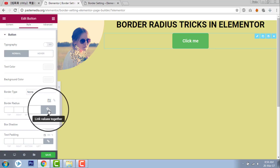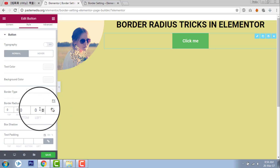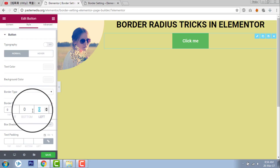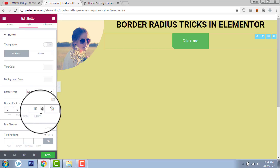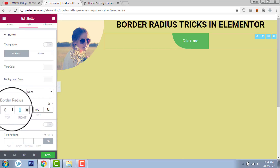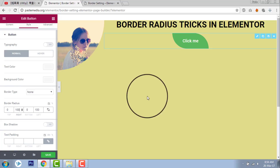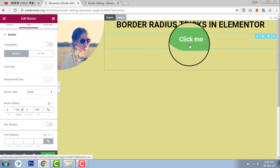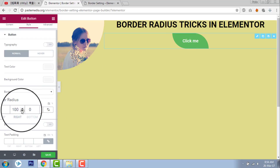Uncheck the 'link values together' option. Now, let's say left side 100 and right side 100. It will look like this. You can adjust the border radius to have the design that you want.